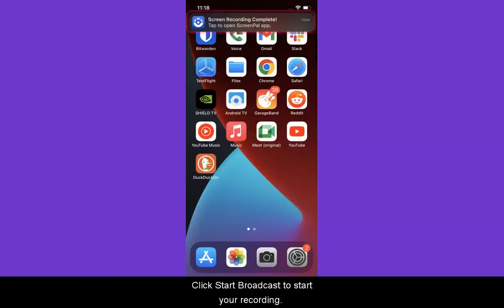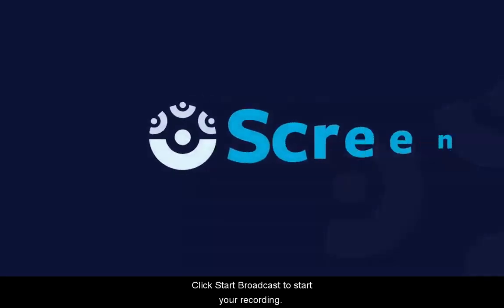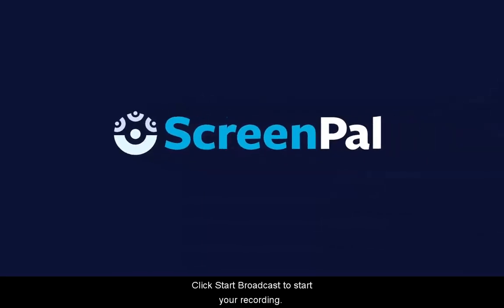The app automatically saves your recording to the camera roll on your device. That's it. You're ready to edit and share your recording.